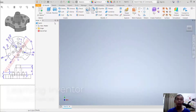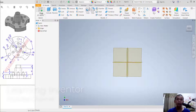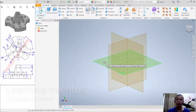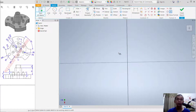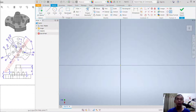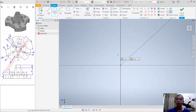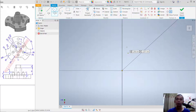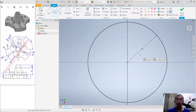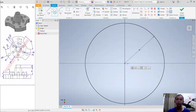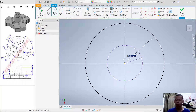Click Start Sketch and choose the top plane. I will draw a circle here and set the radius to 66. Press scroll twice to use zoom extend. Create another circle and set the radius to 41.